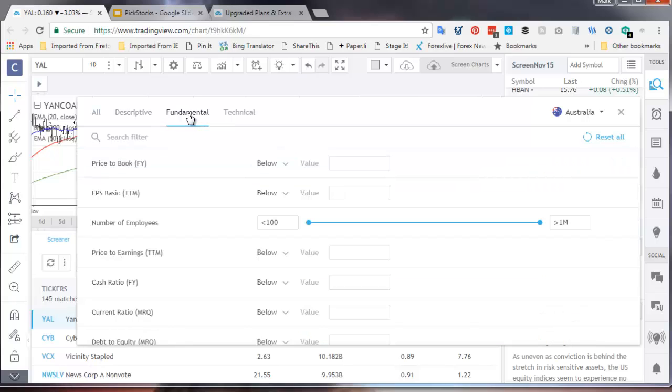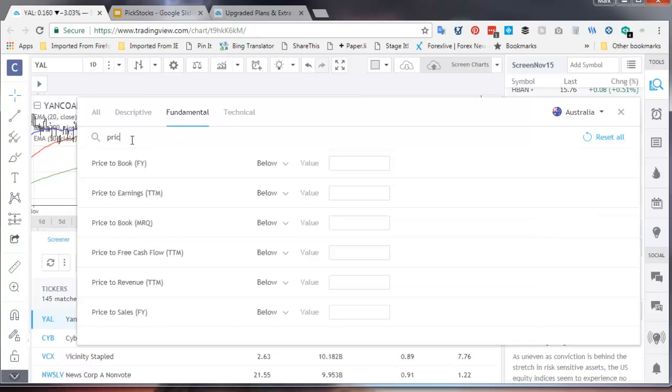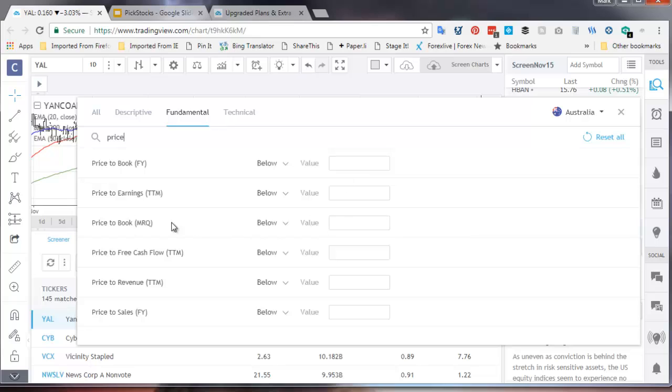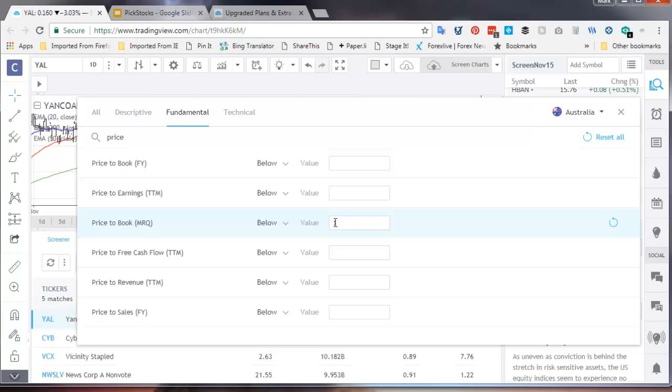Fundamental criteria I needed was I wanted to do price to book or price to sales or price earnings. So if I type in price in the search I can see price to book, price to earnings, price to book full year MRQ. I'm going to use MRQ, price to revenue, price to sales. So I'm going to use I want to price to book. Remember we wanted to price to book below one. And we now have only five matches.